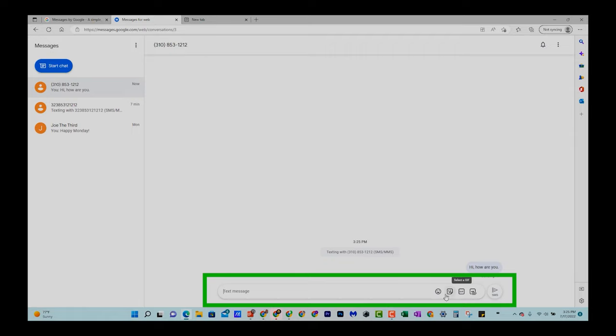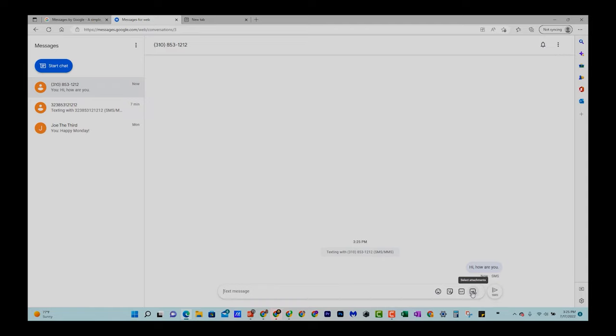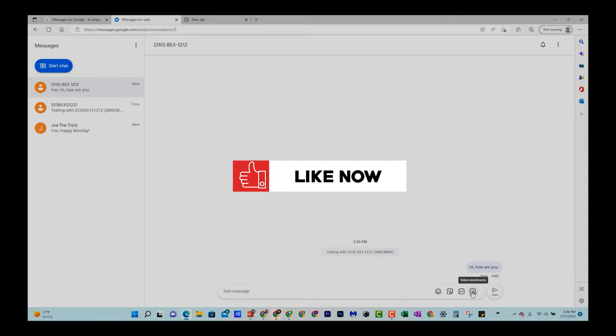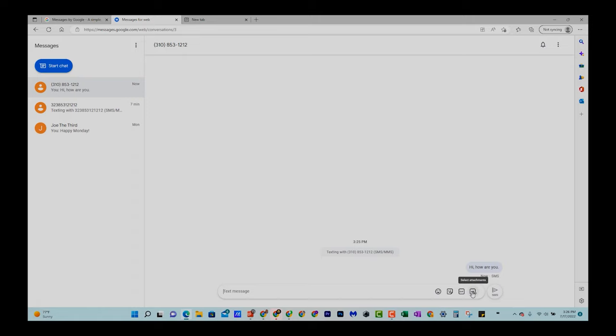Now you can also do emojis here. You can do your stickers, gifts, you can attach pictures, everything. So you'll now be able to have full conversations with your computer instead of on your phone. So that's how you link it. And again, this will work with computers, Mac, PC, it'll work on tablets as well. If you have an iPad, you can also just go to your Safari browser and go to messages.google.com and that will allow you to link up your phone with the device and begin to get your messages.